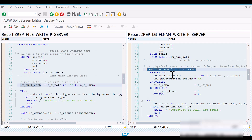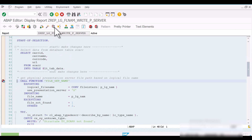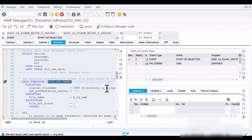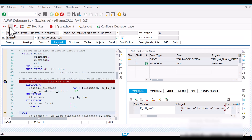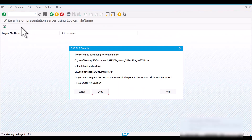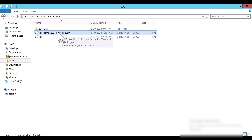Now let's execute this report and see the result. Let's set a breakpoint here and execute. Let's provide the logical file name as input. The input to this function module is the logical file name, and in return we get the physical file path with the physical file name. You can see the system has populated values in the placeholder for date and time. Now let's do F8 — here you can see our file is generated.